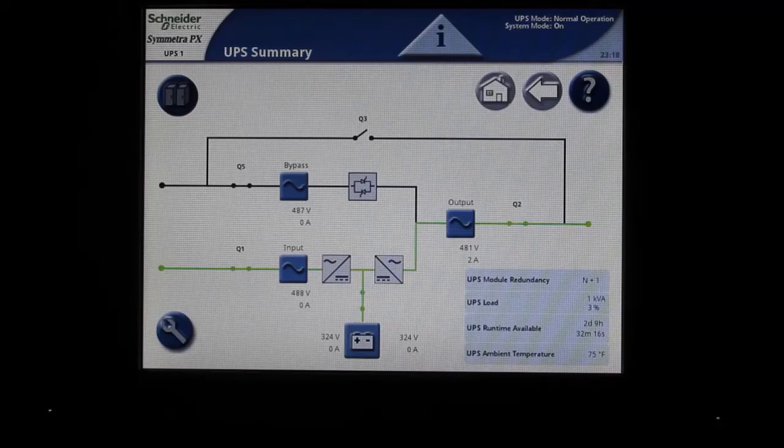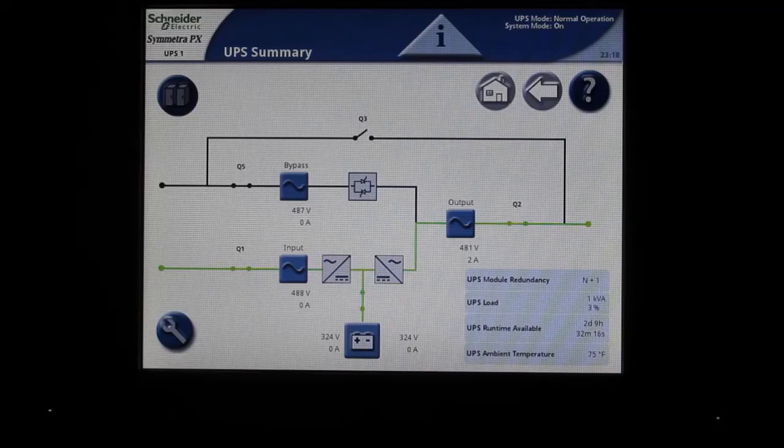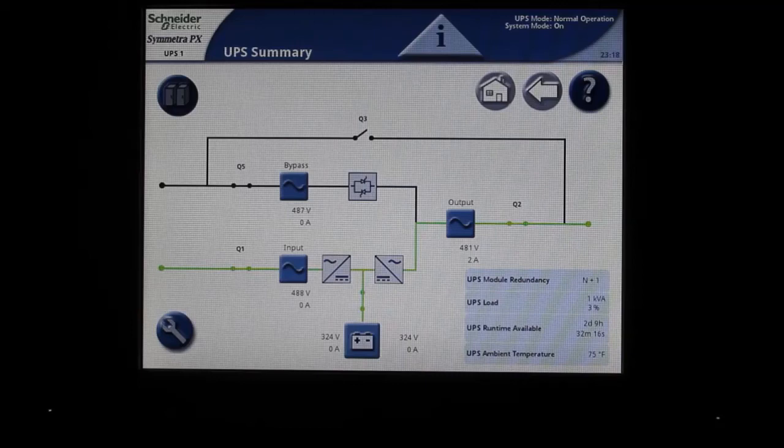Note that only cards with the proper SYPX firmware for the Symmetra PX 250-500 will show up on these screens. If a card is installed but does not show up as accessible from these screens, it may have the wrong firmware and will likely need to be accessed serially via the 3.5mm headphone jack cable.